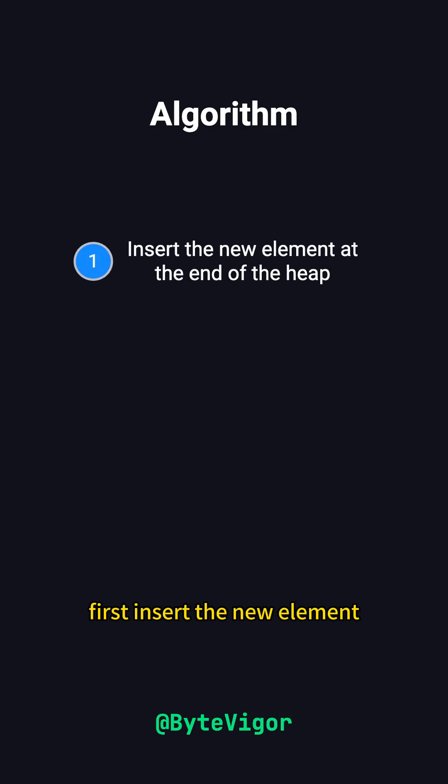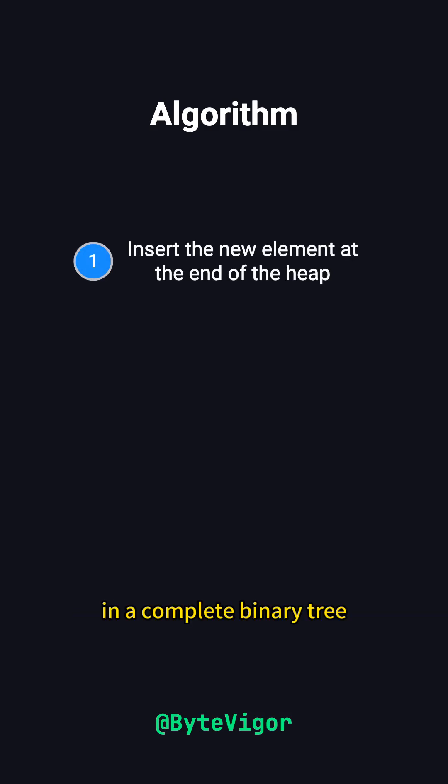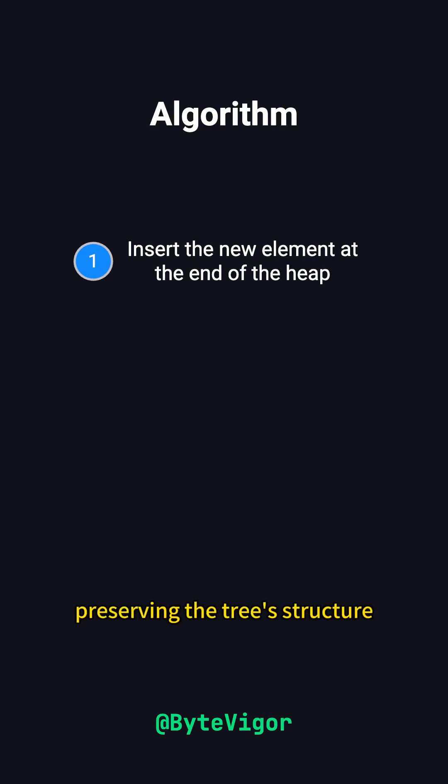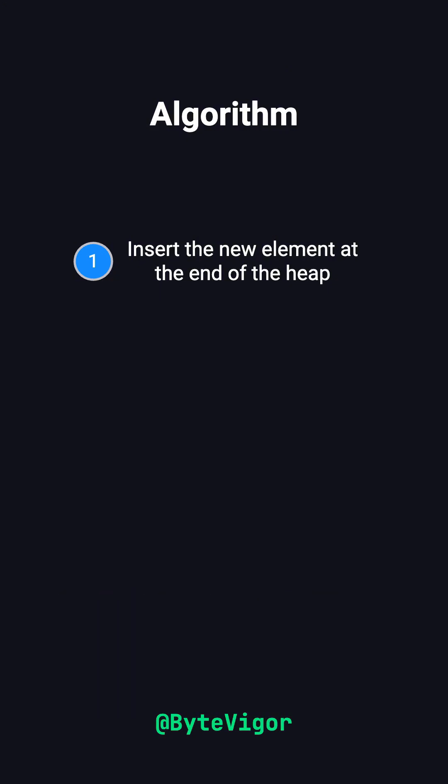First, insert the new element at the last position of the heap. In a complete binary tree, this is the bottom-most, rightmost available spot, preserving the tree's structure.